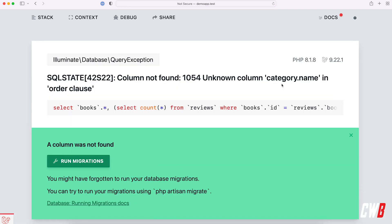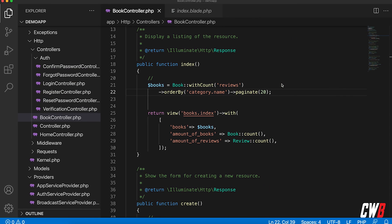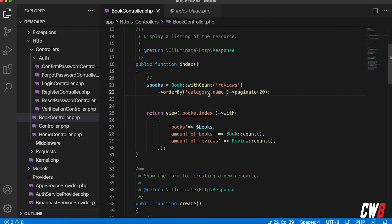We're getting an unknown column category dot name because this column doesn't exist.